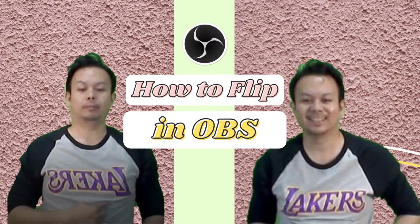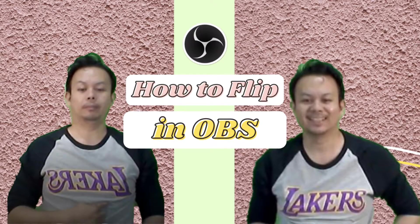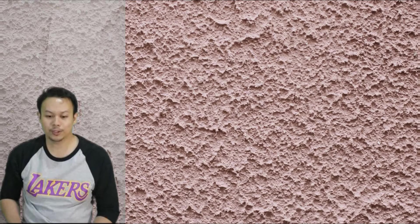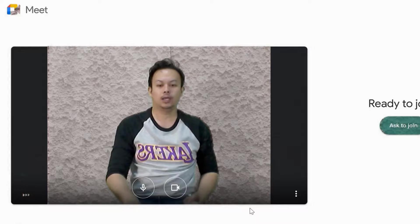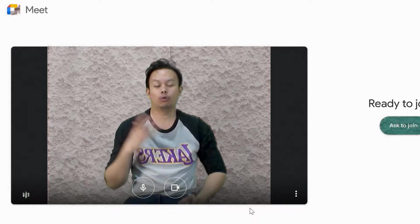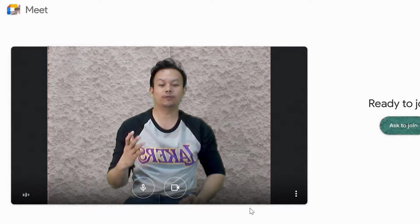How to flip on OBS. So when you're using Google Meet, it uses a mirror effect so you don't get confused.